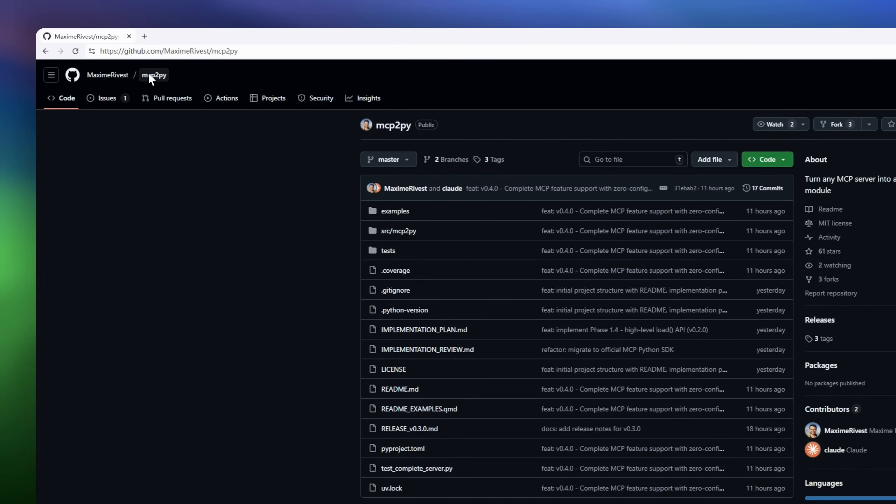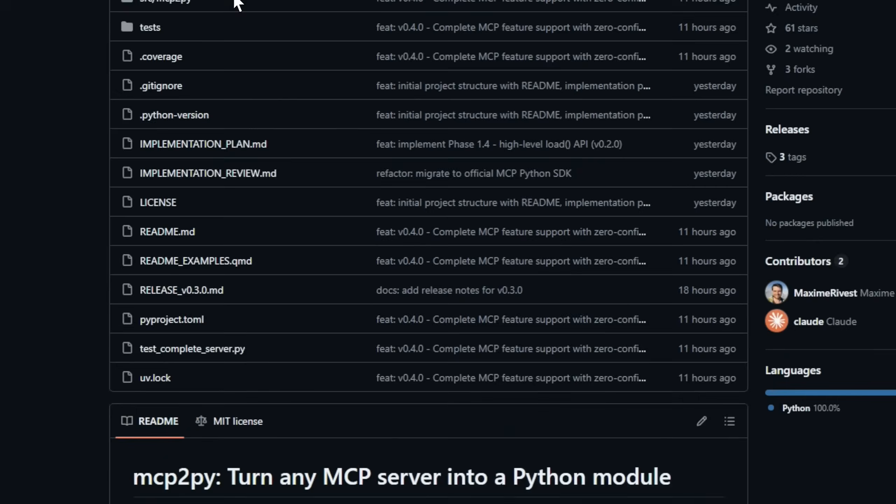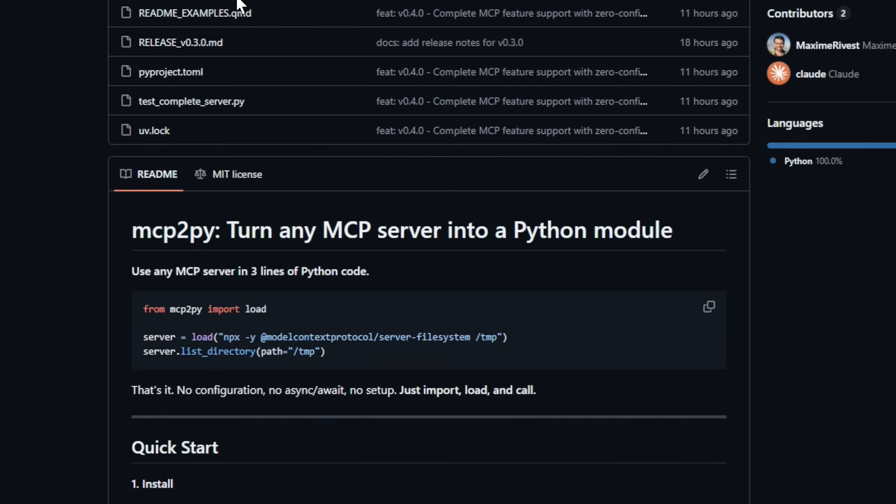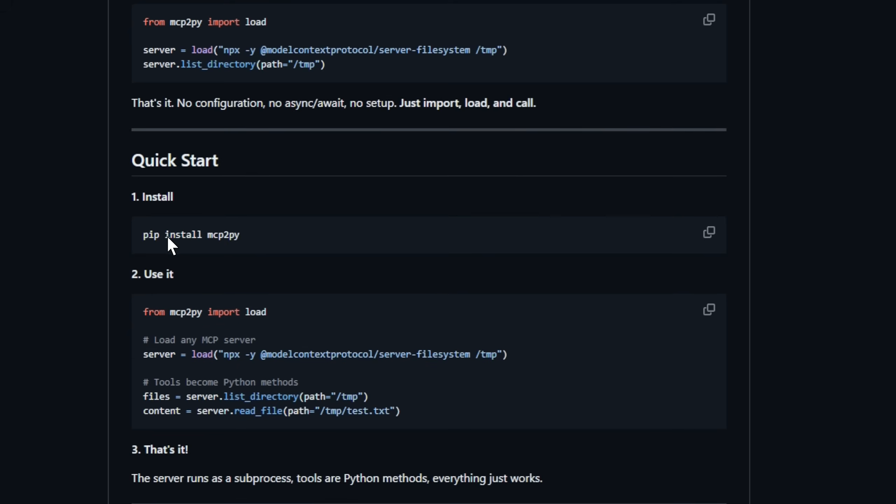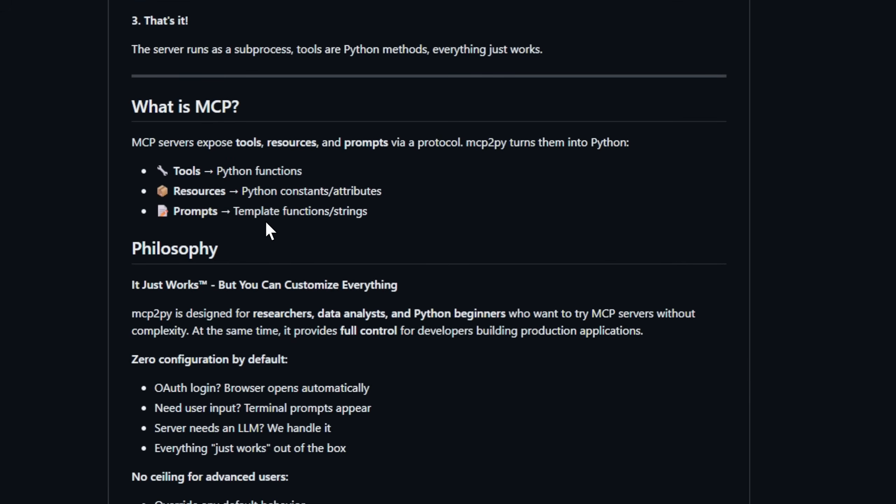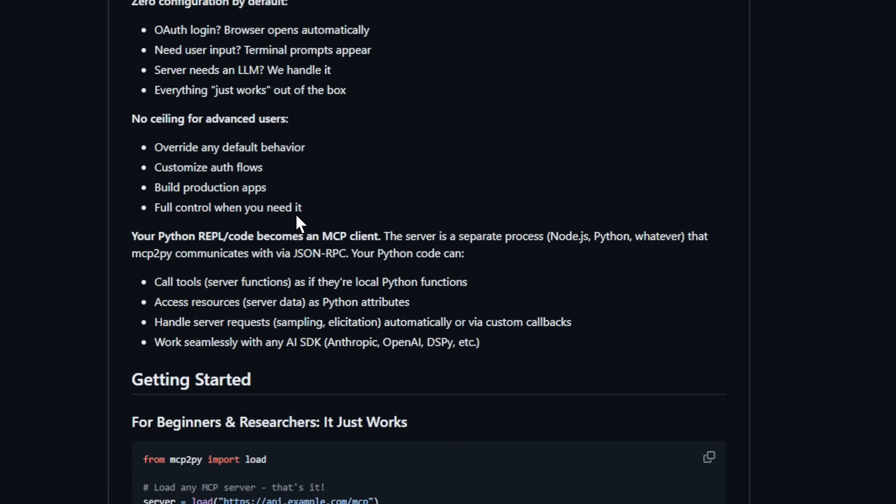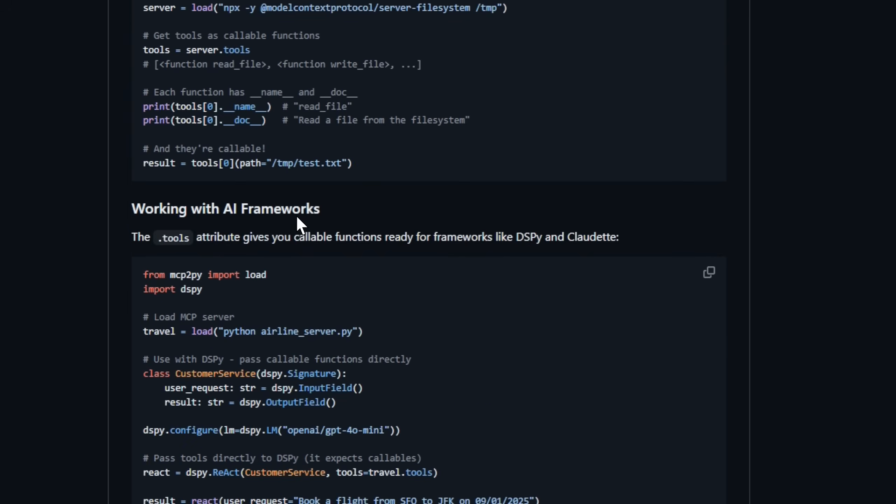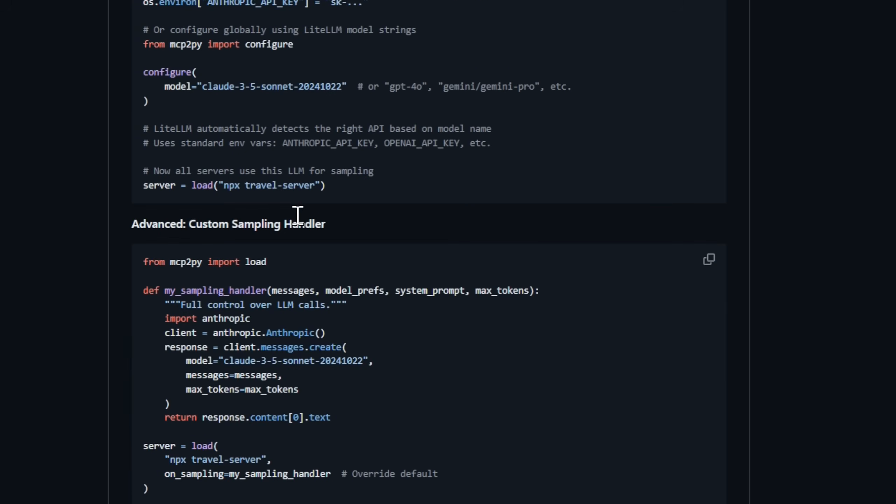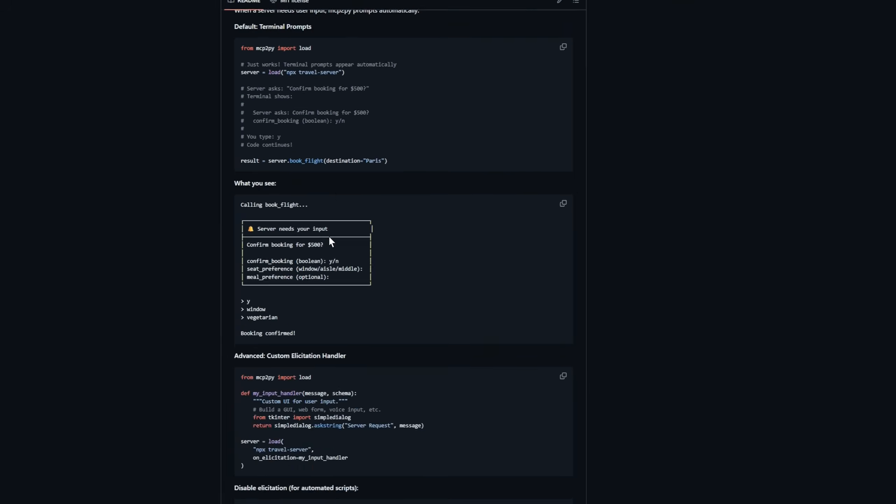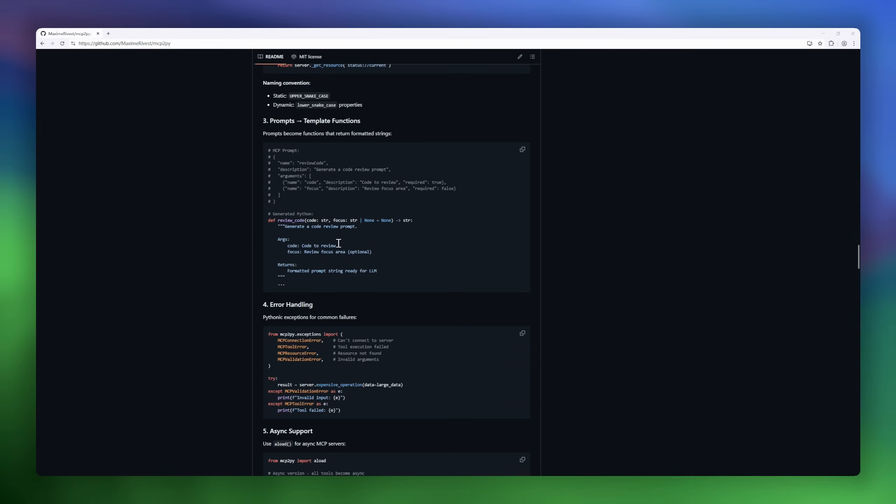Meet MCP2Py, the Python tool that turns any MCP server into a native Python module. MCP servers expose tools, resources, and prompts, and MCP2Py makes them accessible in Python. Tools become functions, resources become attributes, and prompts become template functions. It just works. No setup required. OAuth logins? The browser opens automatically. Need input? The terminal prompts you. Server needs an LLM? Handled. And for advanced users, everything is customizable. Override defaults, tweak auth flows, even build production-ready applications.